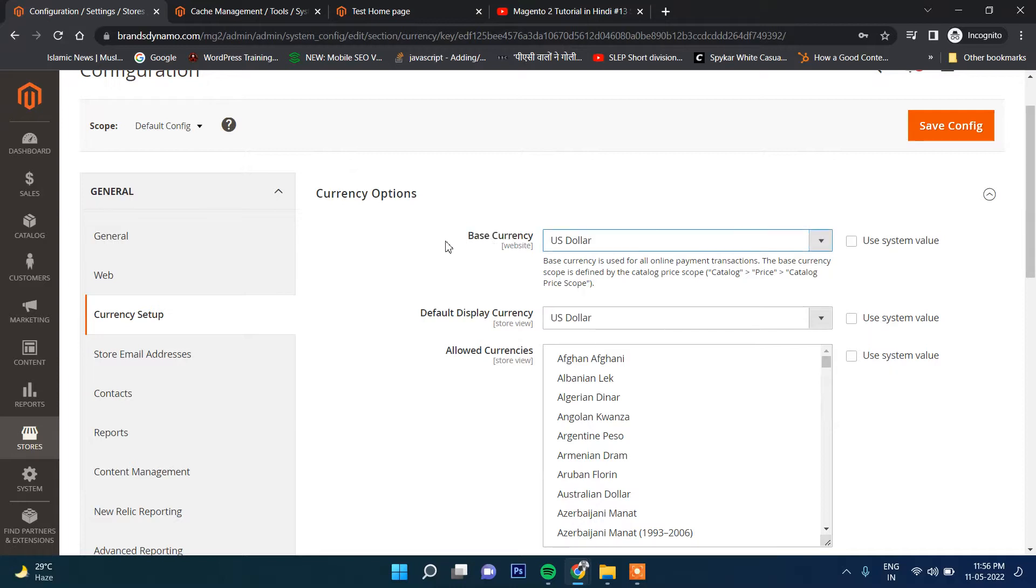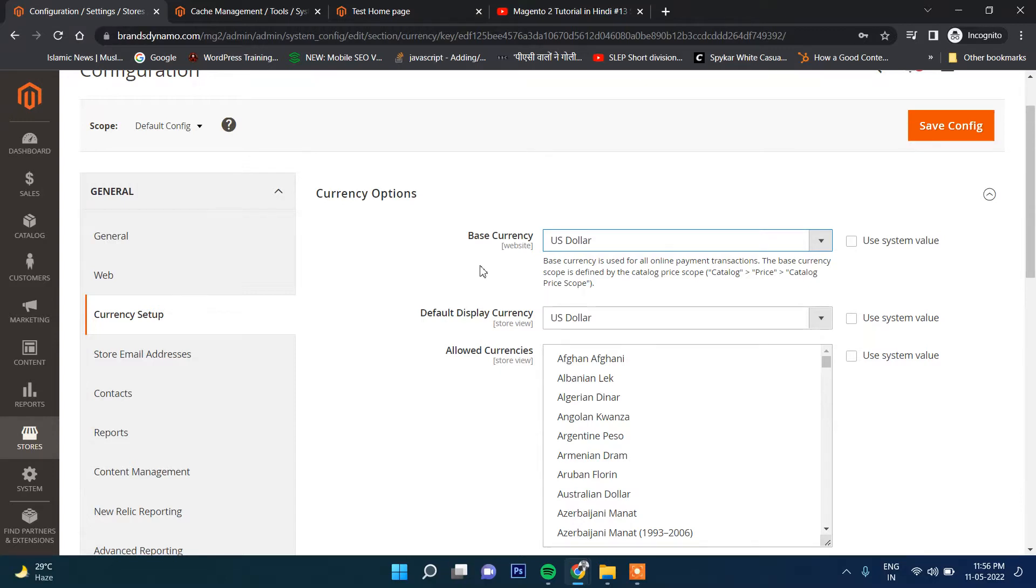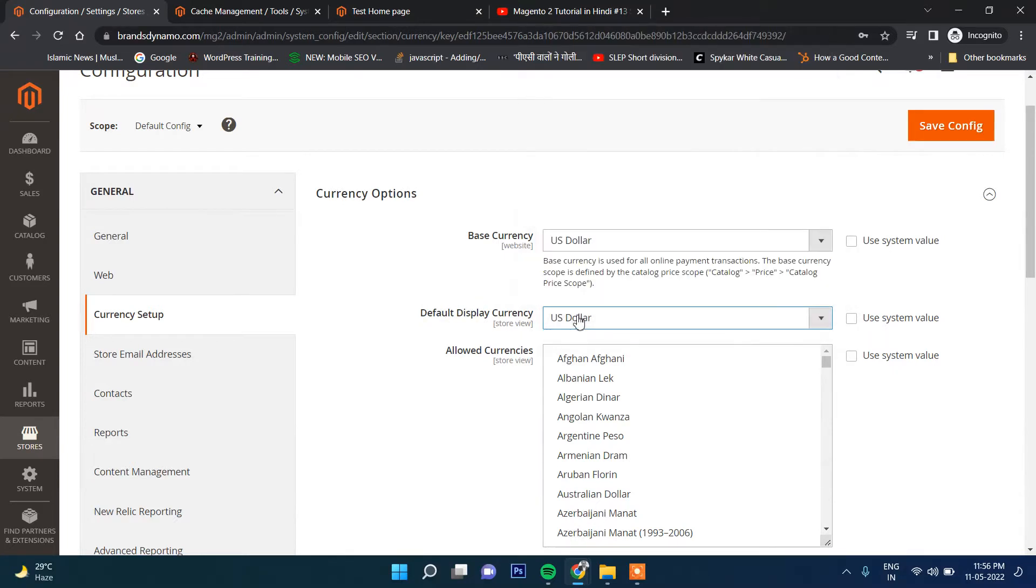The base currency is what you'll use while entering products. You will be entering the product in US Dollar and the currency will be converted to other currencies. For default display currency, I will select Indian Rupees.